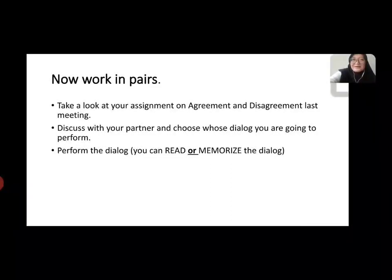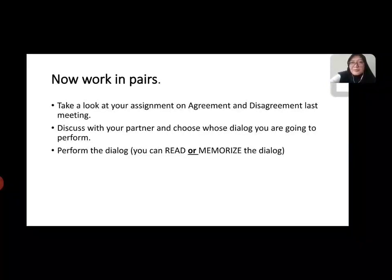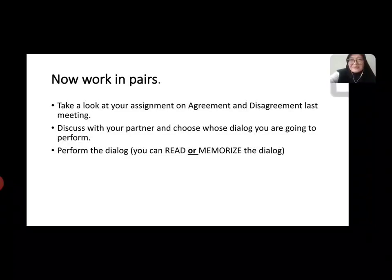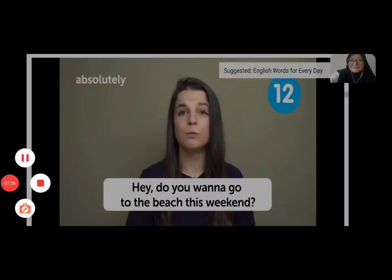Thank you for your attention. Kalau misalnya ada kurang jelas atau apa, you can consult your teacher or you can consult me. Thank you very much, see you, bye bye. Wassalamualaikum warahmatullahi wabarakatuh, selamat menikmati.